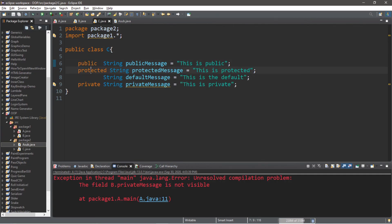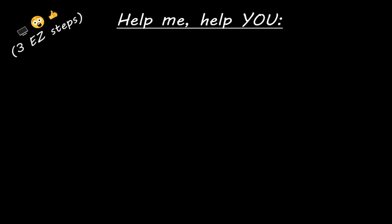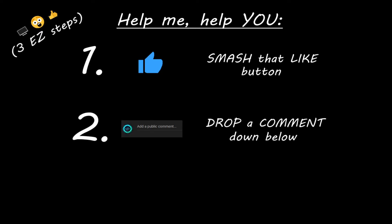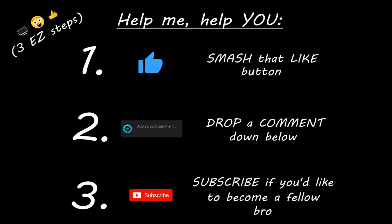That's the basics of access modifiers: public, protected, the default access modifier, and private. If you'd like a copy of all this code, I'll post it in the comments below. If you learned something new, you can help me out by smashing that like button, dropping a comment down below, and subscribing if you'd like to become a fellow bro.